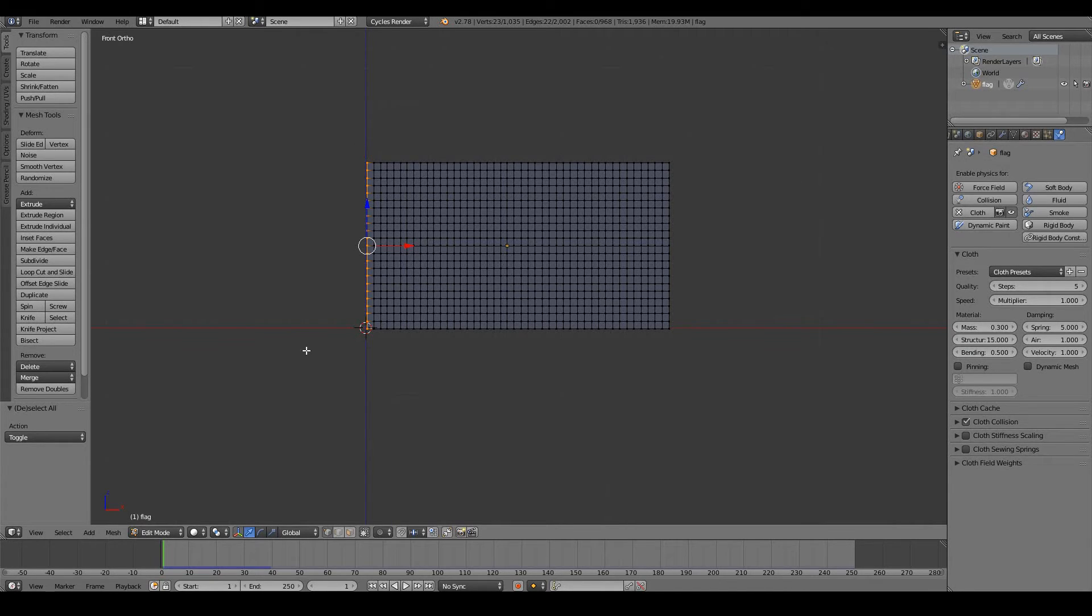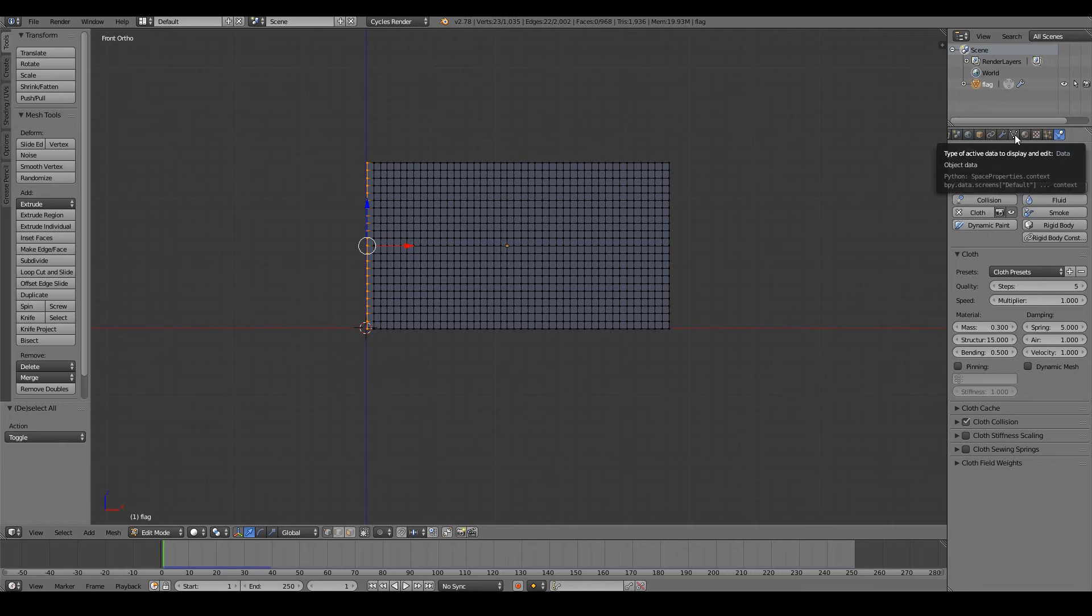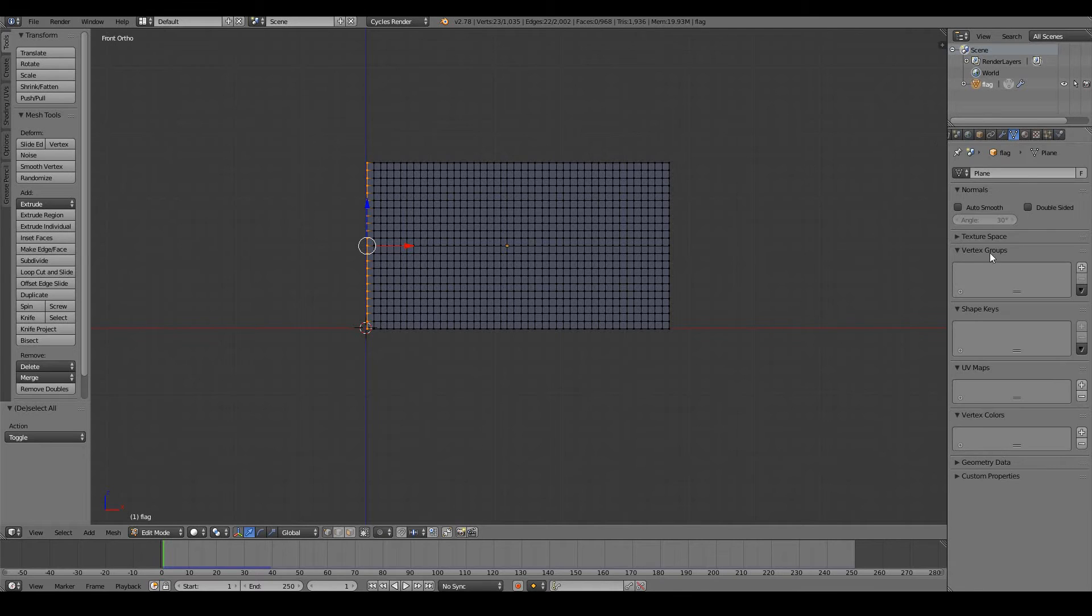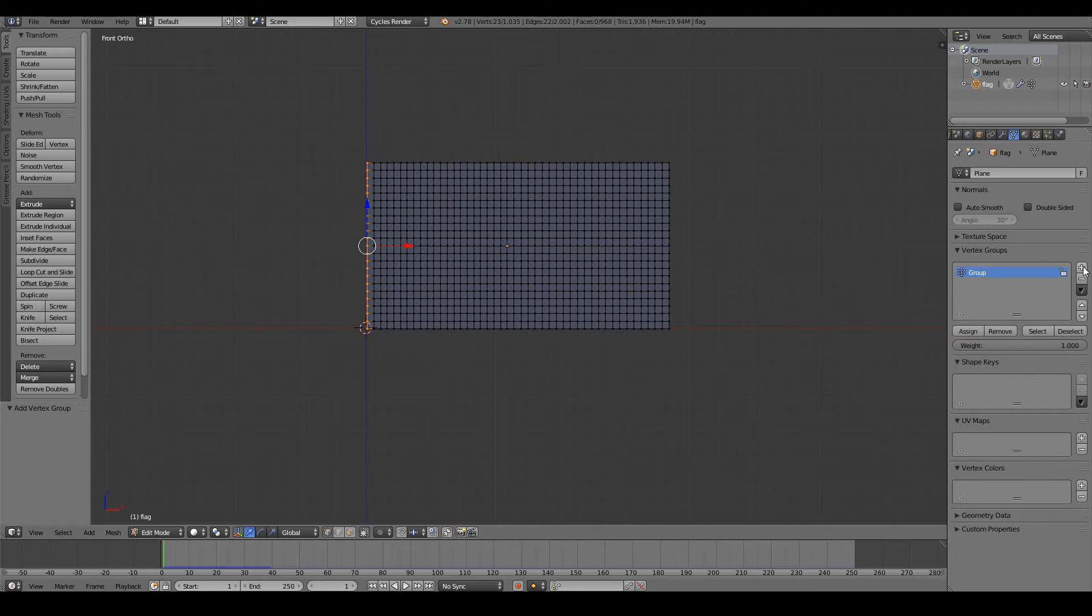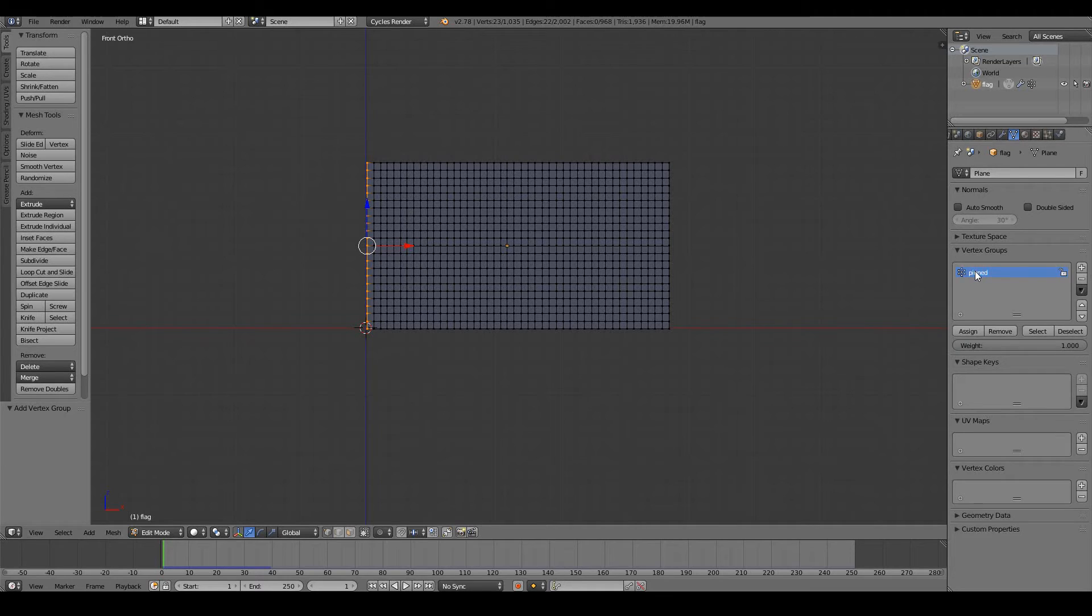To do that, first I have to create a vertex group. Let's go to the data tab on the properties window and under vertex groups I'm going to press the plus button. This will create a new group for our vertices, I'm just going to name it pinned.